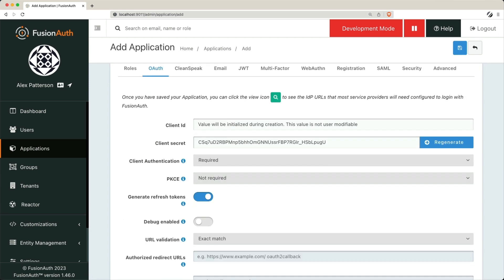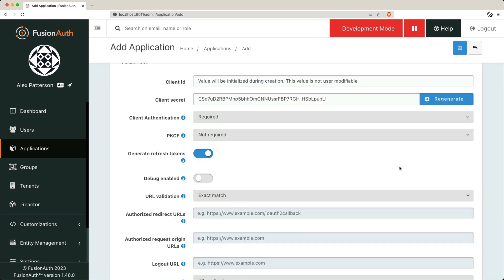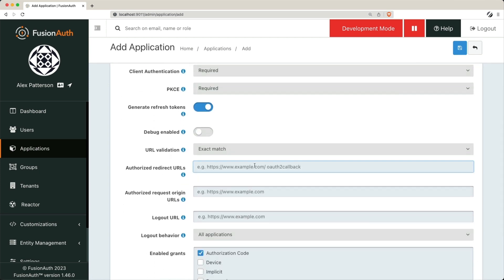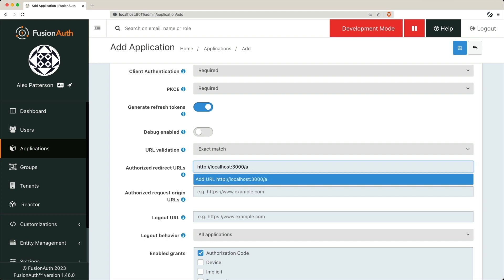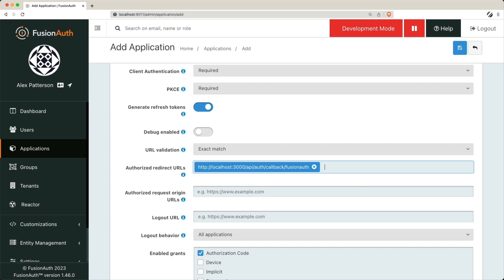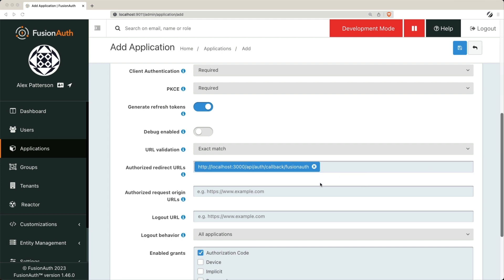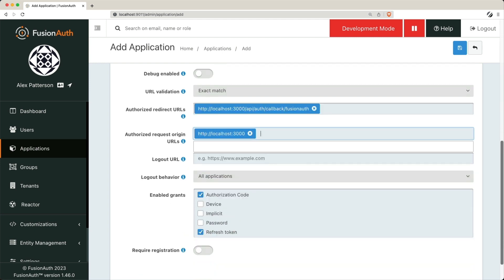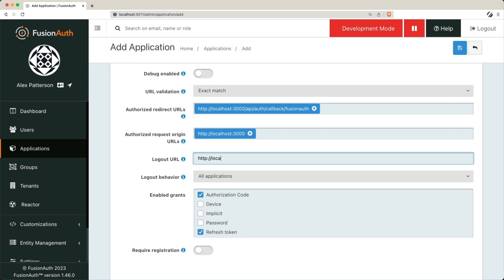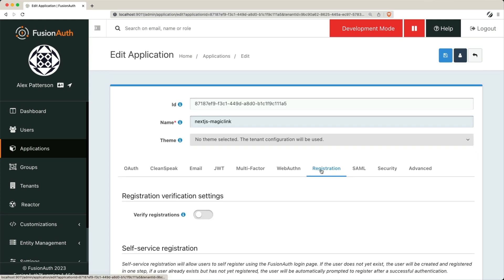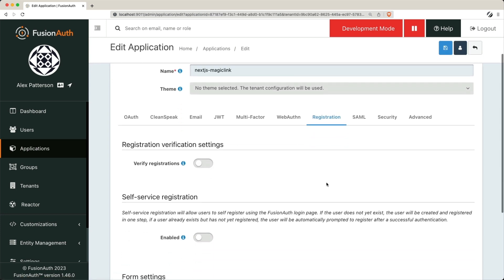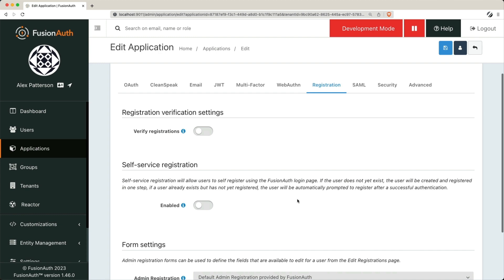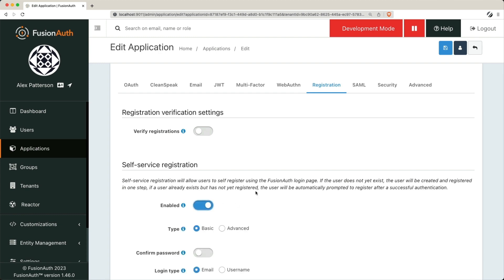After setting up the application, you'll configure OAuth. We'll create these URLs in our Next.js application within our API. As you can see in the redirect URL, it's API Auth callback FusionAuth. The origin for now is localhost 3000, and our logout URL is localhost 3000 API Auth logout. We'll also enable self-service registration, allowing users to sign up effortlessly.